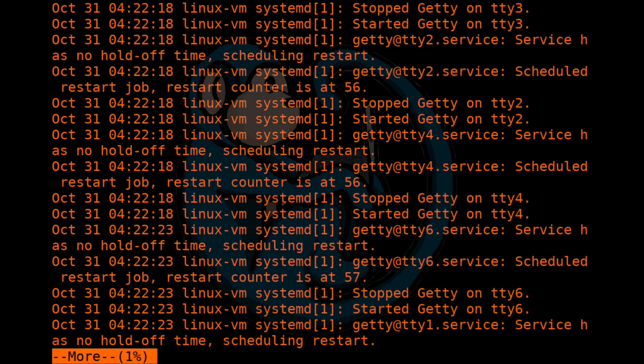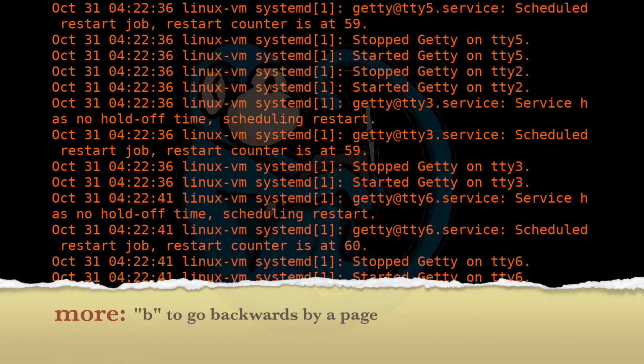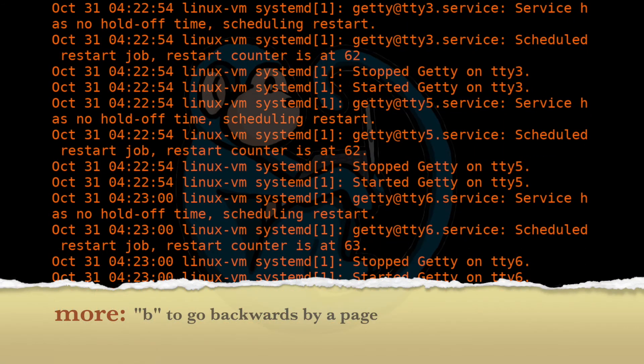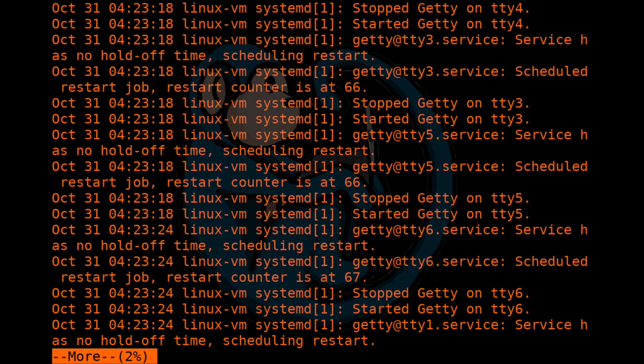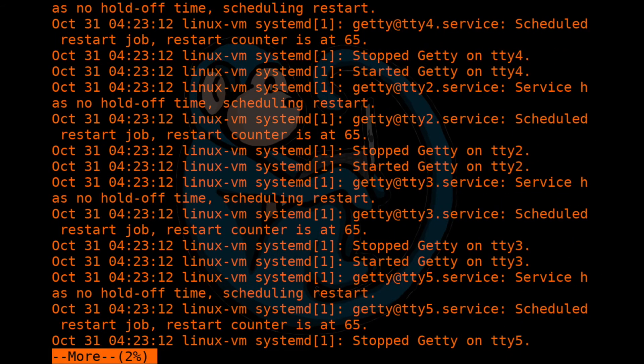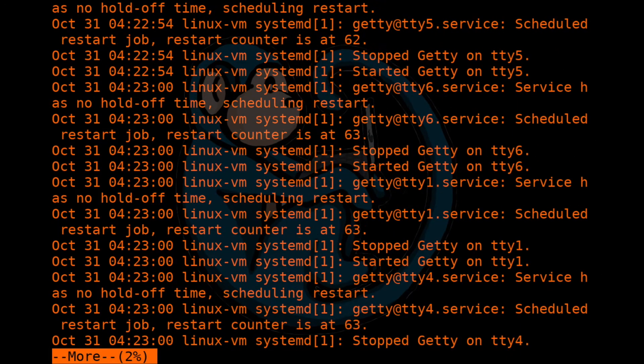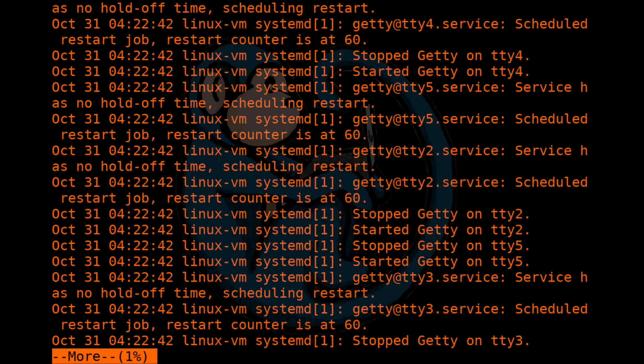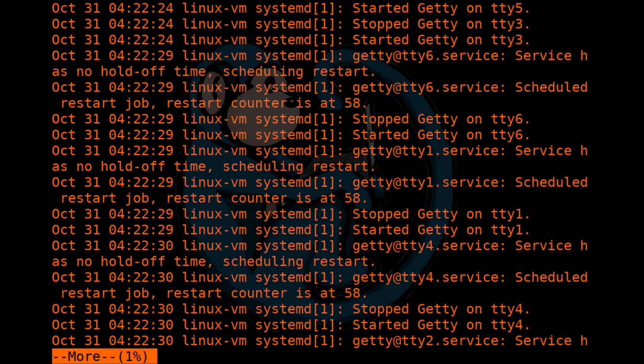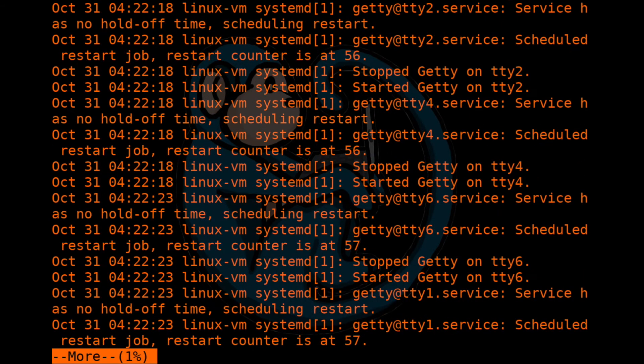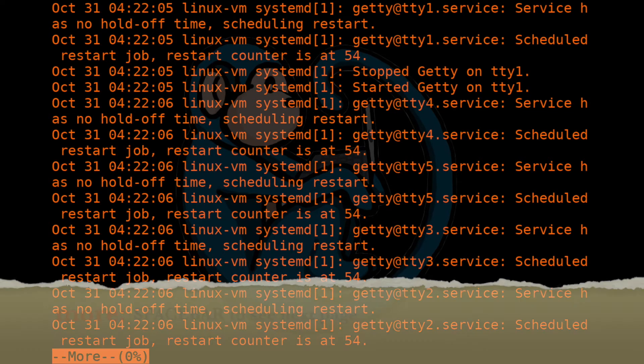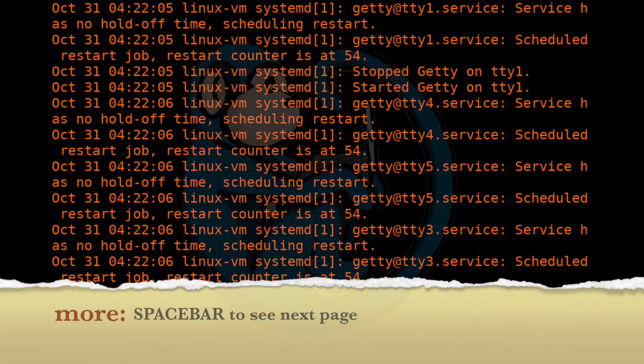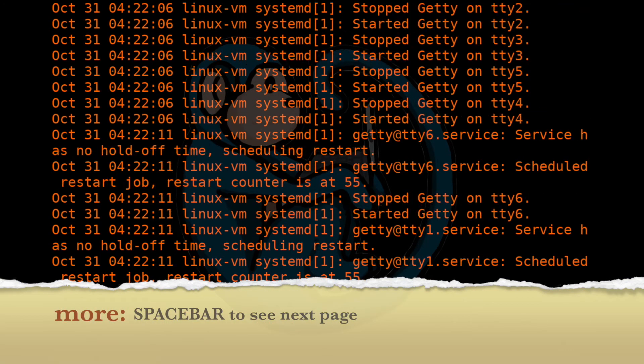And the B key for backwards. And you can notice the bottom status bar, the percentage is going to go up or down depending on which direction we're going. And you can also use the space bar to go forward one page at a time.